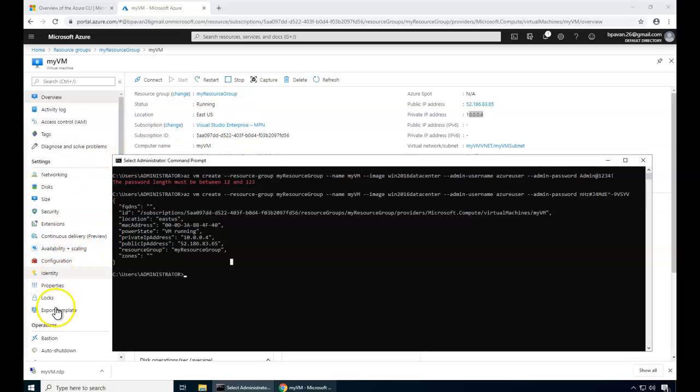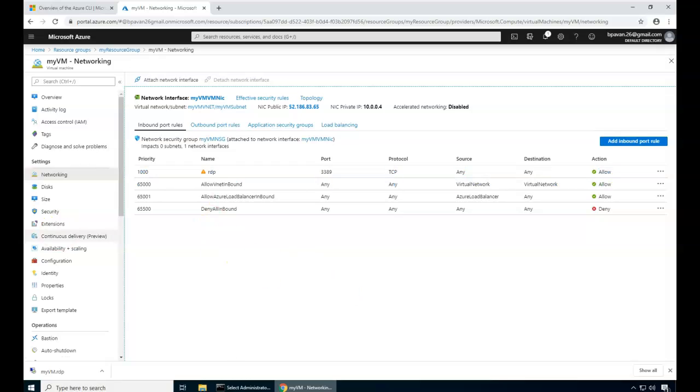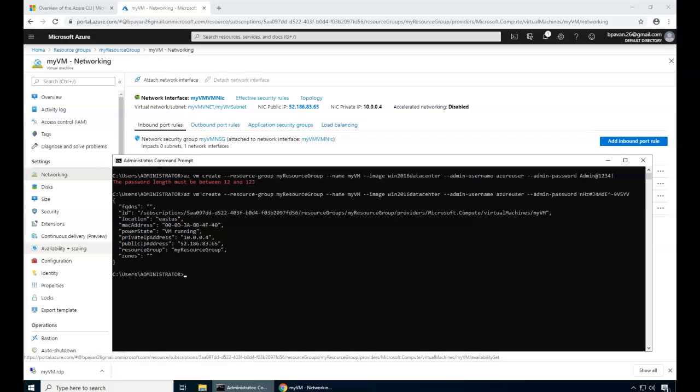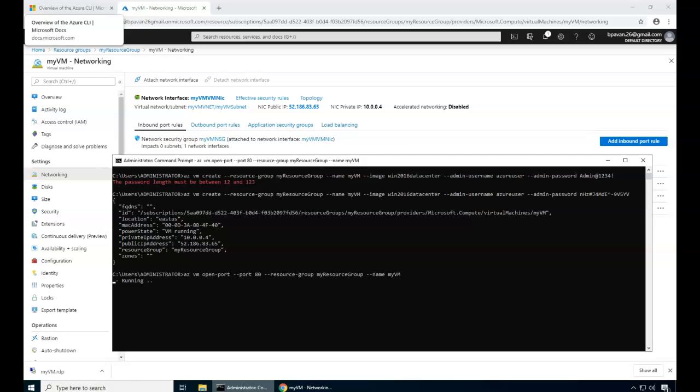To do that, I'll just go to networking. You see here there's no port exception for port 3389. I will be adding here another command for exception, the VM open port command. I'm going to actually open the port and give the port number and the resource group with my VM as the name. That's it. It's going to create an exception with the port 3389.